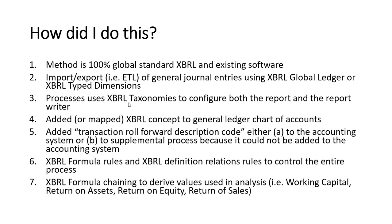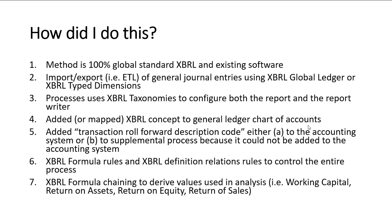The process uses an XBRL taxonomy to configure both the report and the report writer. People may not understand this, but basically this is a report writer. It uses the taxonomy for creating the report just the way a report writer does. And you include information. I added or mapped information. I added in mine or you can map XBRL concept information to the general ledger accounts. And make this work. There's two ways to make this work.